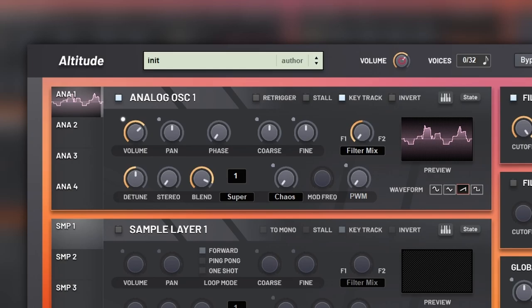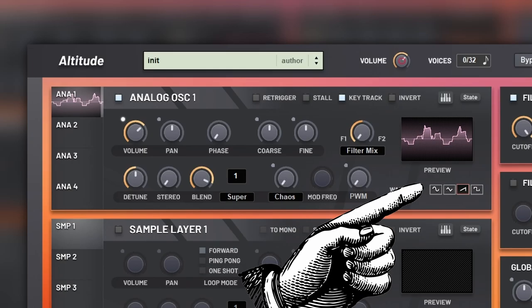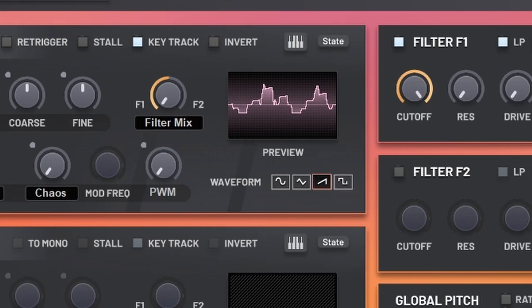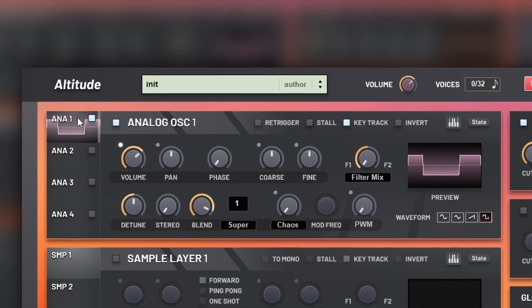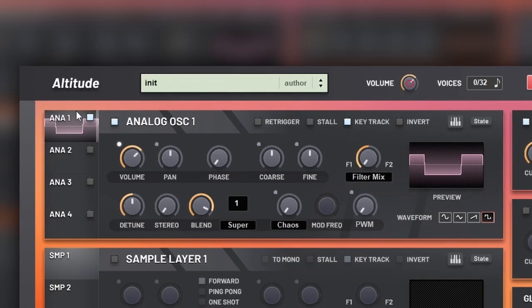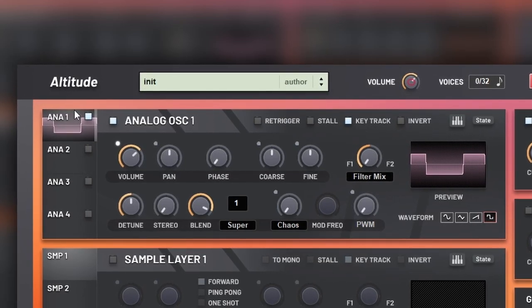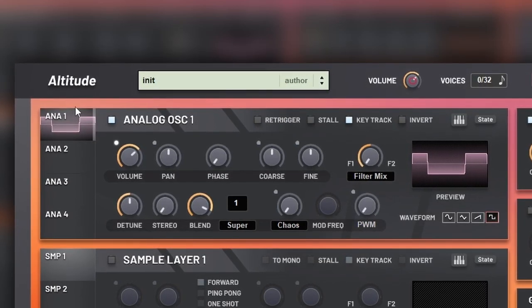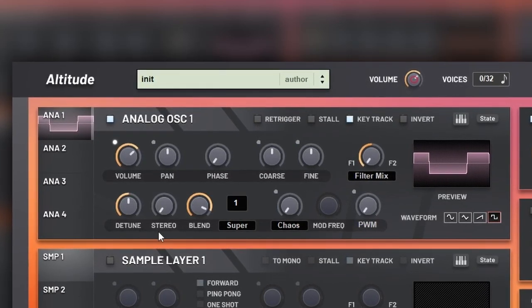The analog oscillators are based on four waves: the classic sine, triangle, square, and saw. Each one has the usual controls for pitch, volume, and everything else, and you can also add unison which has a lot of different modes.